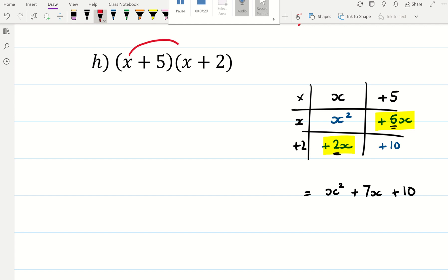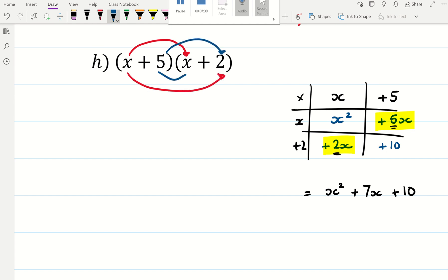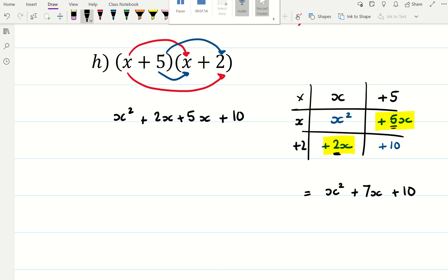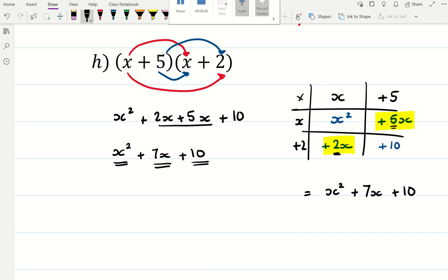Or you can remember that you multiply everything in each bracket by everything else in the other bracket. So x times x and x times 2, 5 times 2 and 5 times x — you'll get the same thing: x squared plus 2x plus 5x plus 10. Always be sure to put the x squared term first, certainly if it's positive, and make sure you simplify. So x squared plus 7x plus 10 — x squared term, then the x term, then the number on its own at the end.